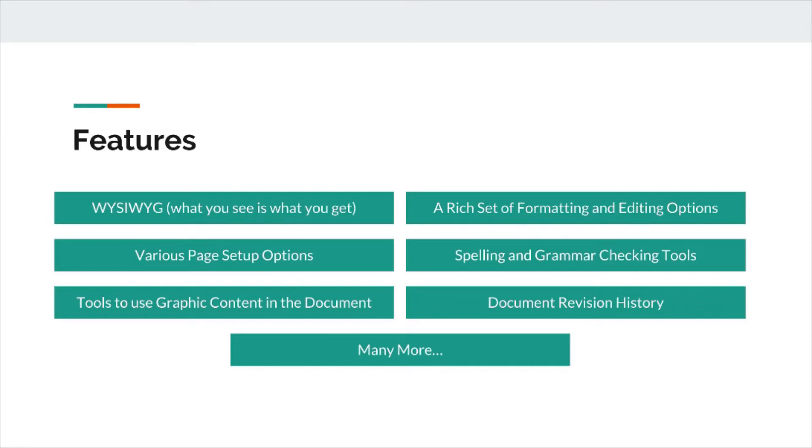Here, there are some more features such as spelling and grammar check tools, tools to use graphic content in a document, and we can revise the history of the document too.